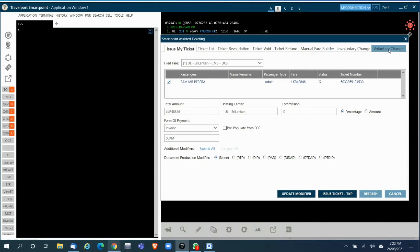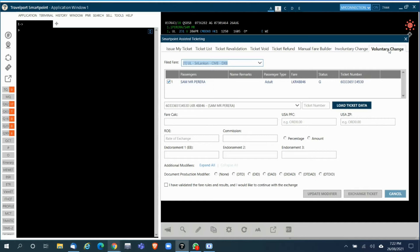The voluntary changes option on this tool has been added recently, so I'll run you through how to use this tool in reissuing tickets.